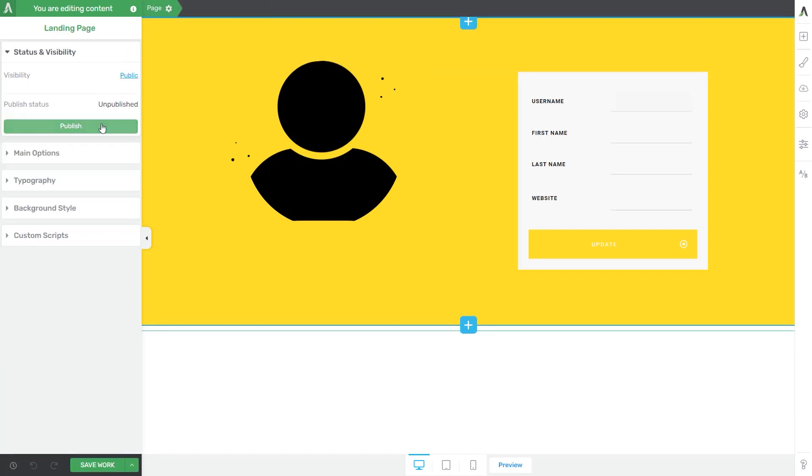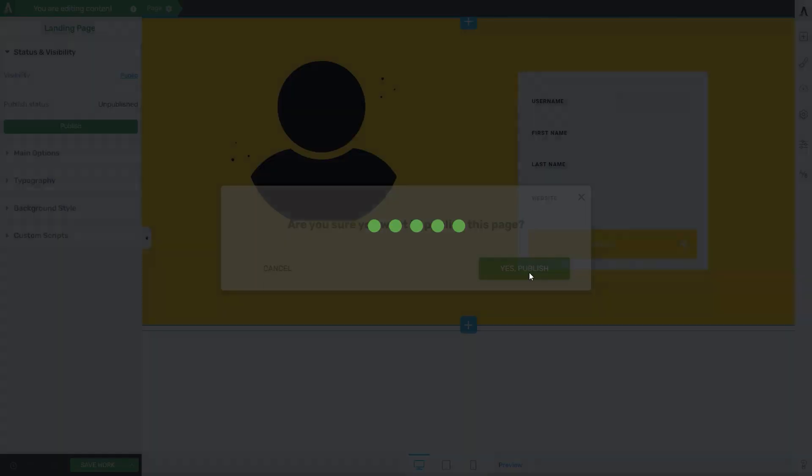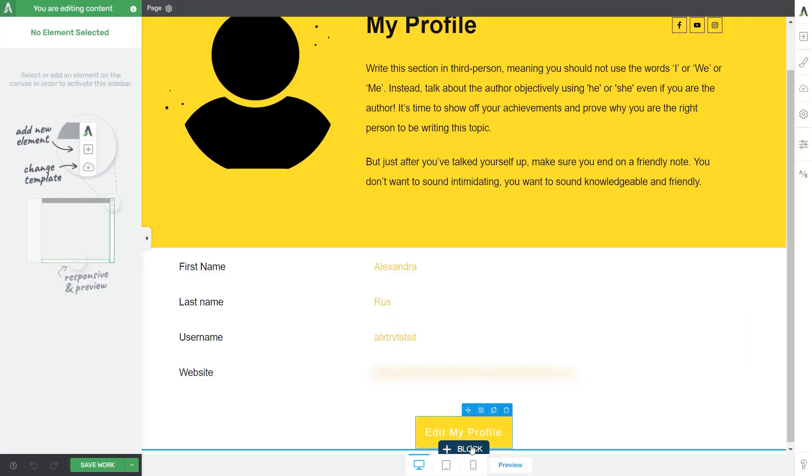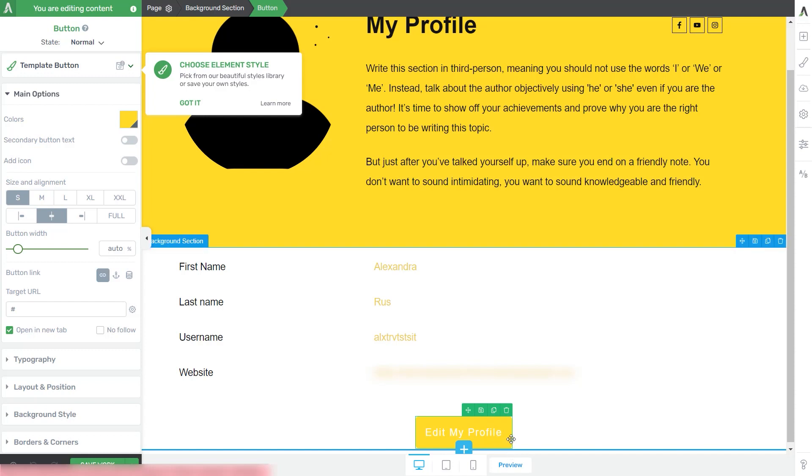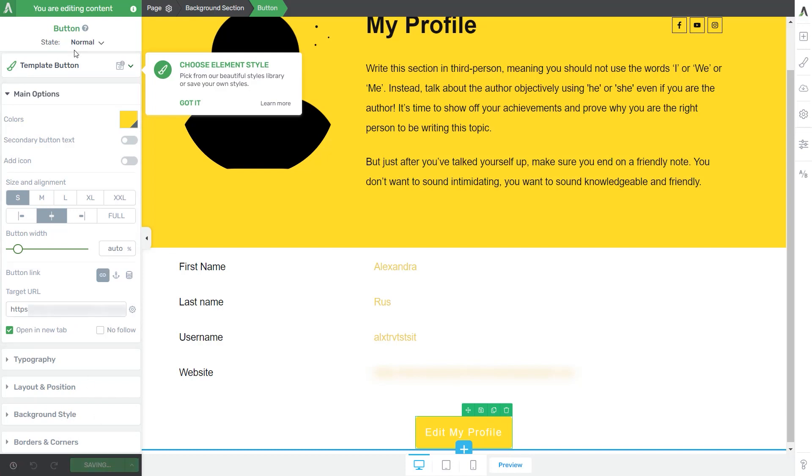Okay. Let's just publish this one. And now let's edit once more the My Profile page, because now we can link this button to the Edit My Profile page that we've just set up and published. So for that, click on the button element. And here in the target URL, simply look up your newly created page. When this is done, you can go ahead and save your work. And don't forget to publish this page as well.